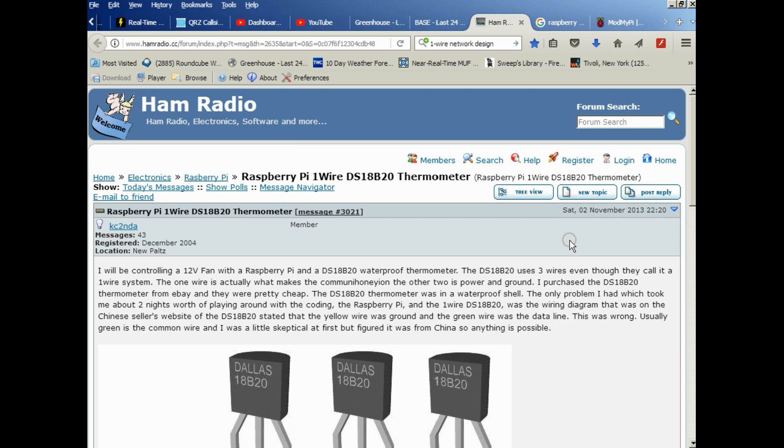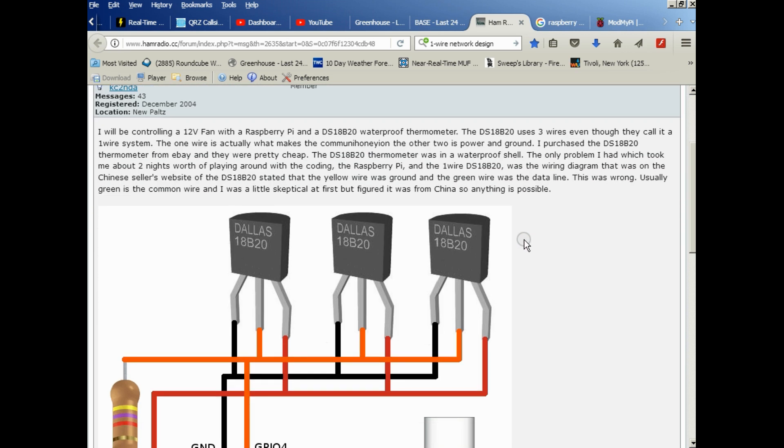I want to throw a shout-out to hamradio.cc for all the information they have. You would not believe the incredible amount of information on this forum. Well worth checking out. So thanks, Aaron, for all your help. It's much appreciated. I don't think I ever could have done this without you, to be honest. So thanks.